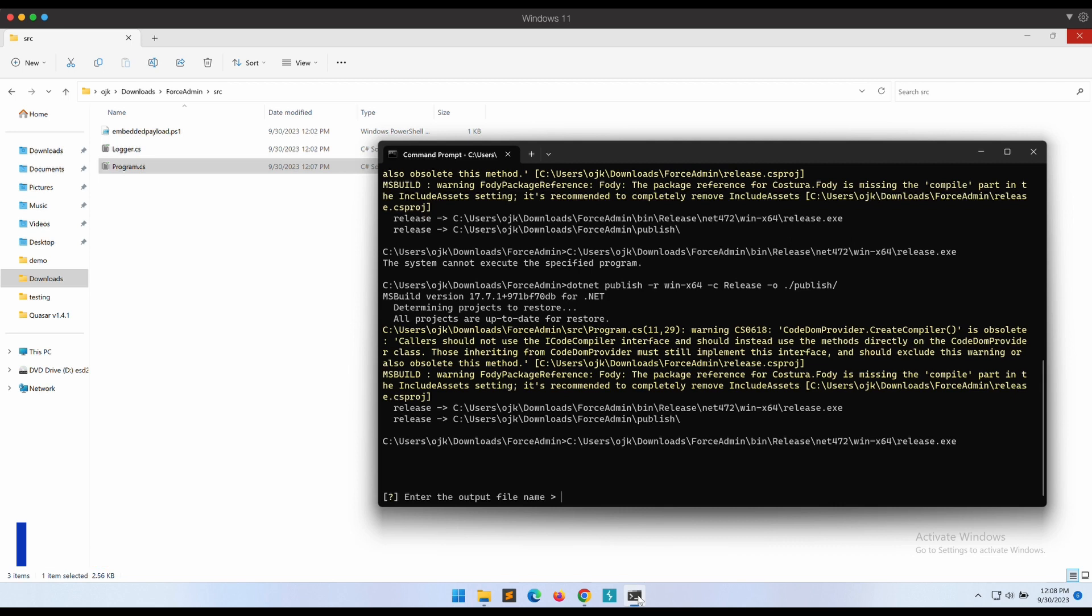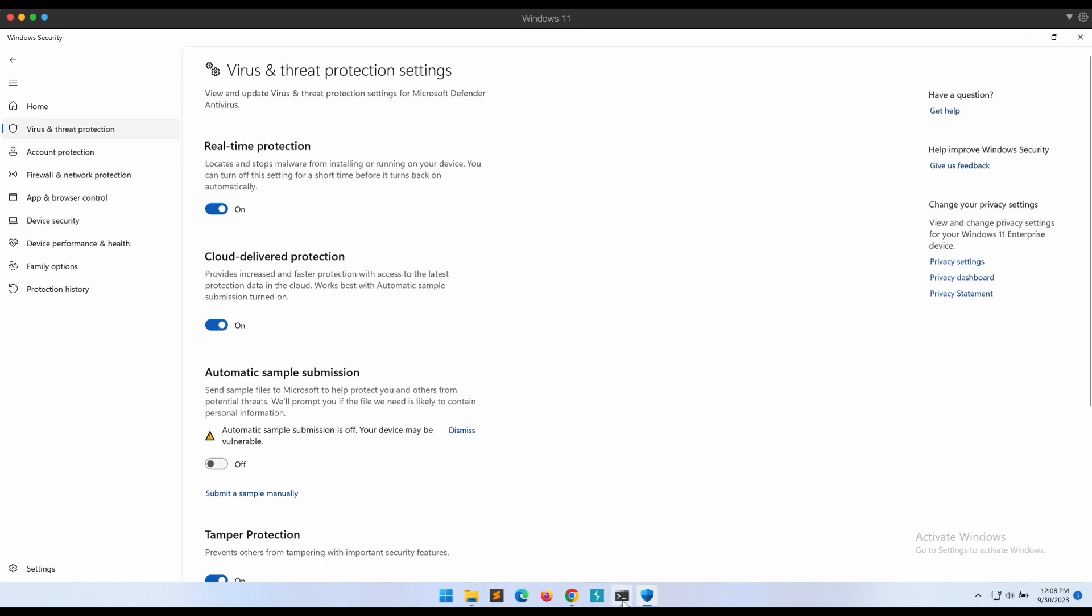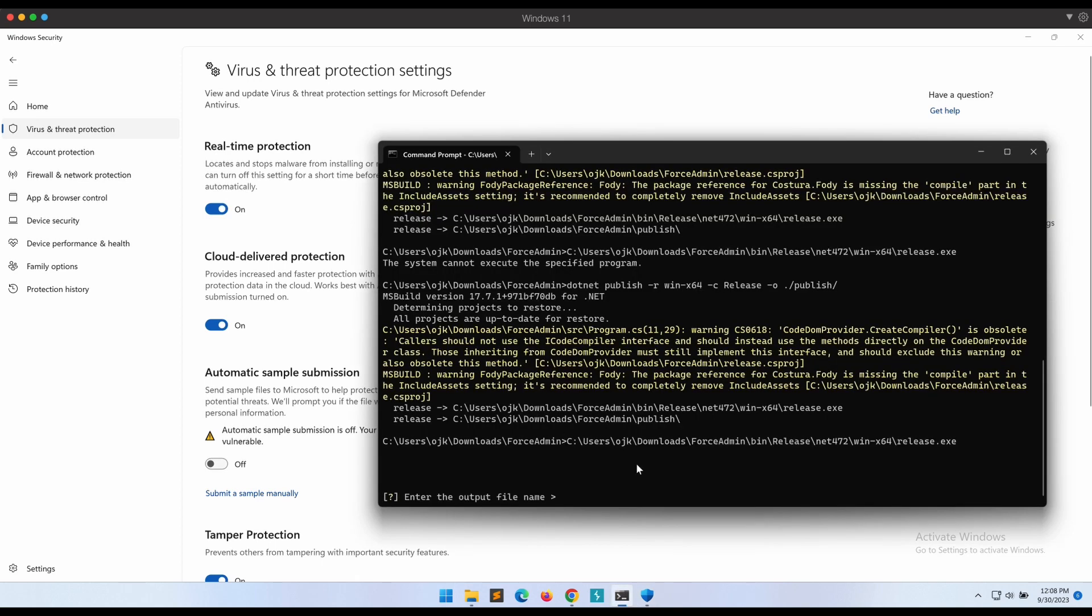Awesome, it worked! Now we were able to bypass Windows Defender. Let's continue with the demonstration by executing the compiled binary.